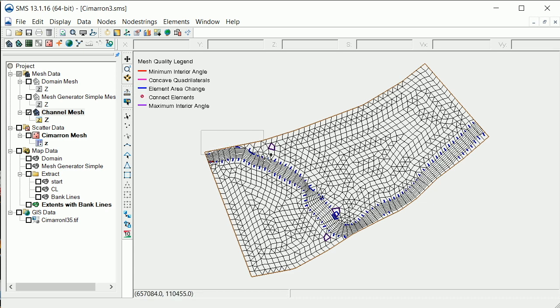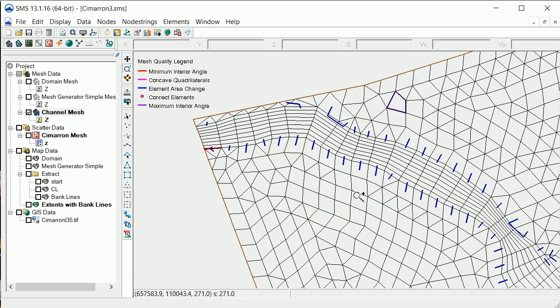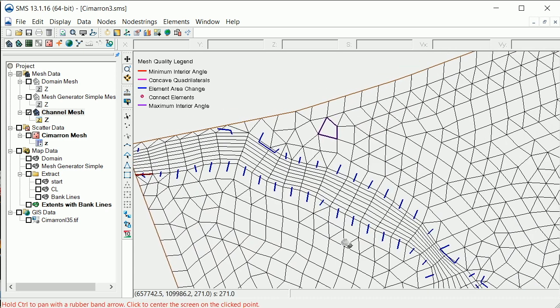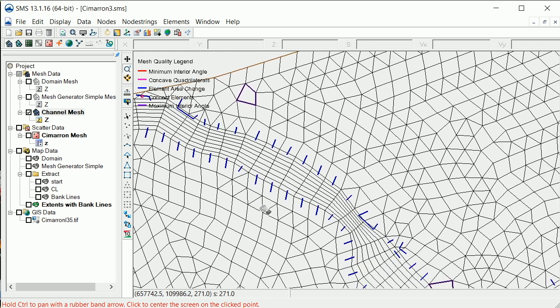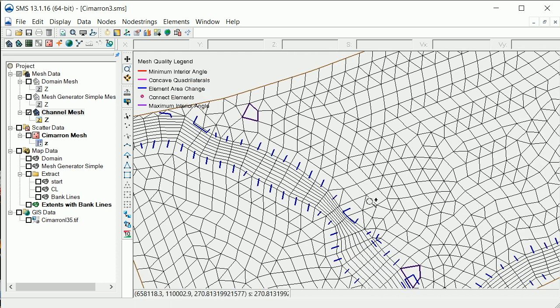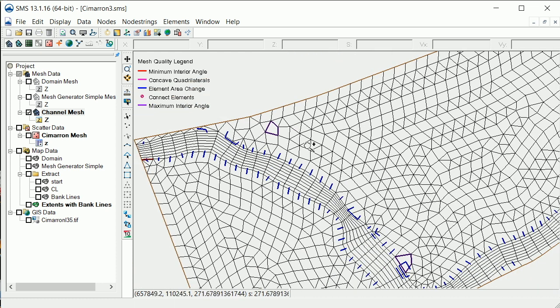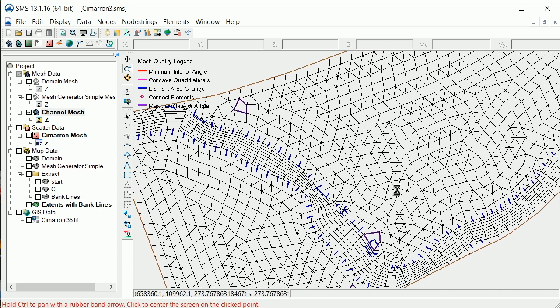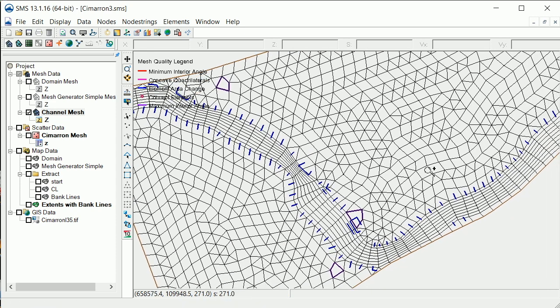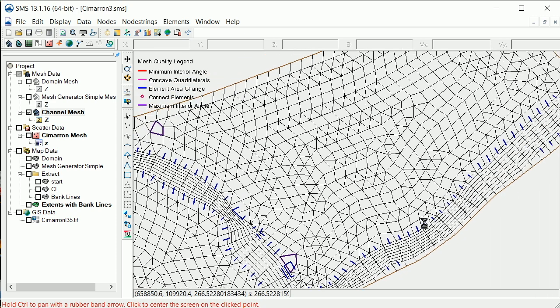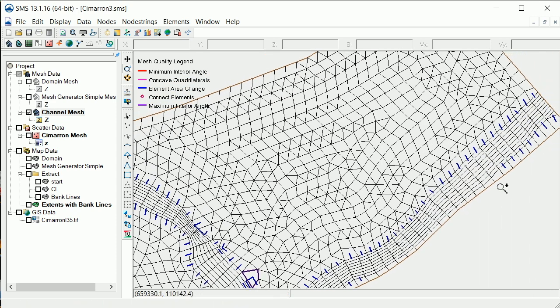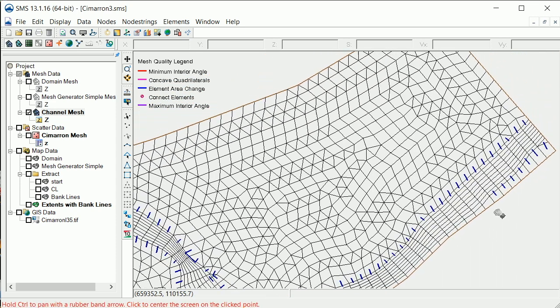Keep in mind that it is not necessary to try to eliminate all of the mesh quality violations. This is only intended to give you an idea of where you may want to revise the mesh. This mesh should be fine as is.